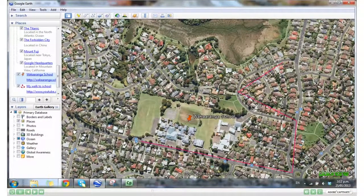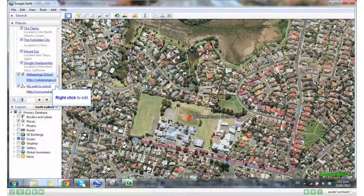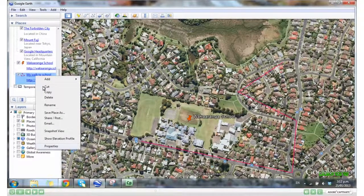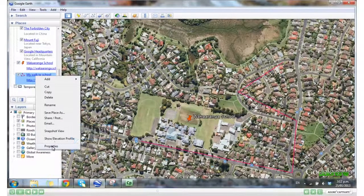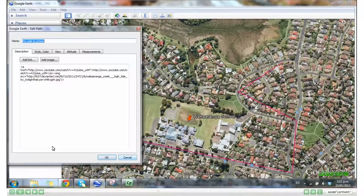If you need to edit any of them, right-click, then select Properties. That brings up all the things that you can edit on your placemark or path.